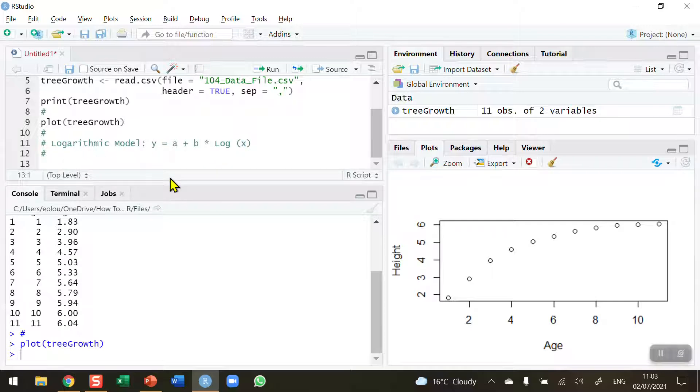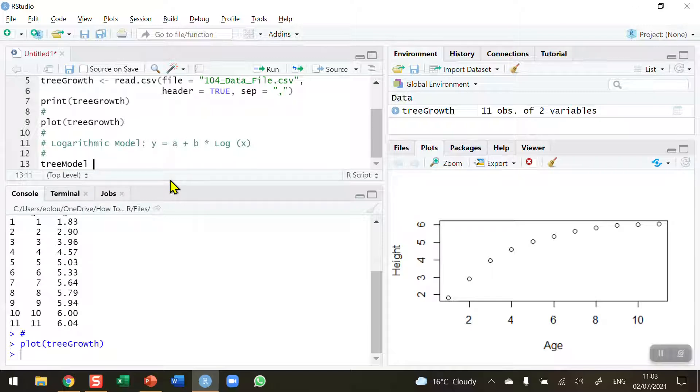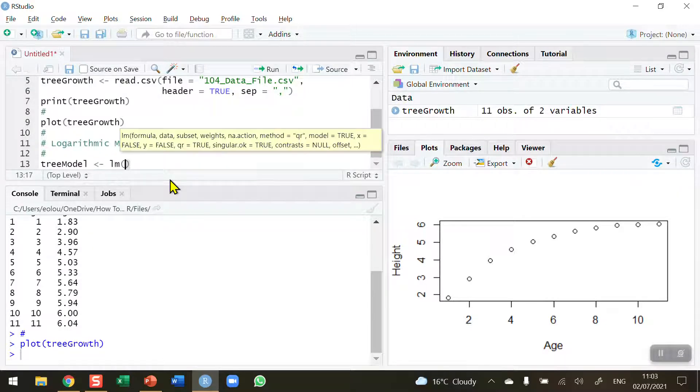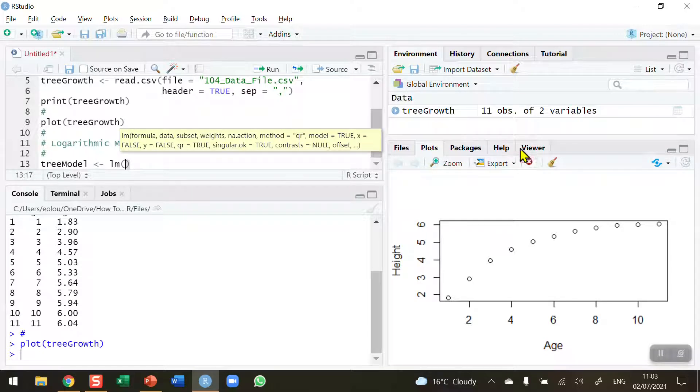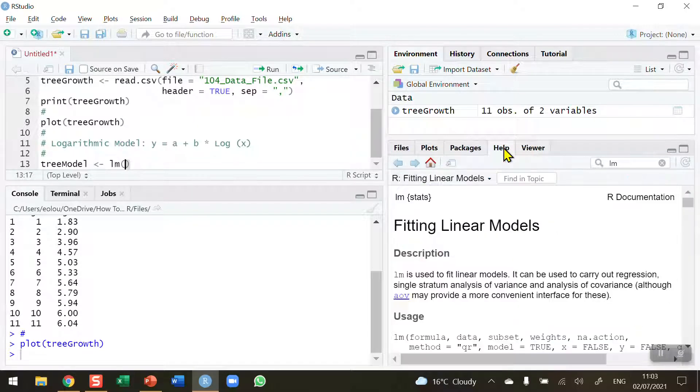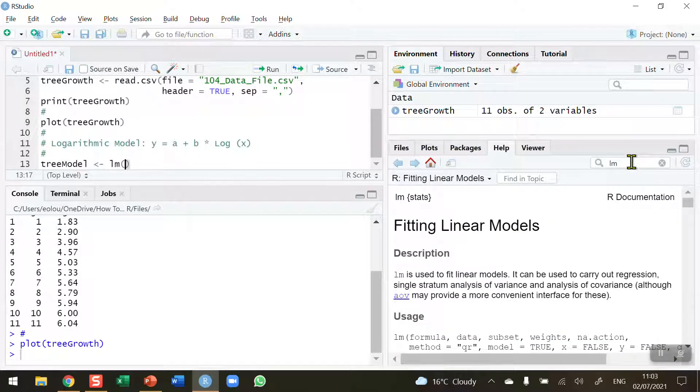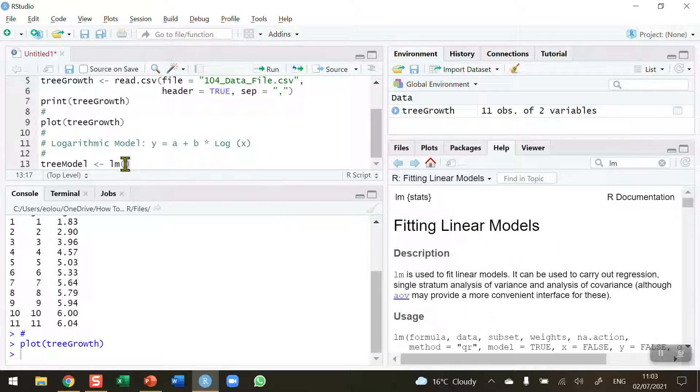So we need to build this model next. I'm going to create a model called tree model and assign it using the lm function. The lm function is the linear model function. If you haven't used it before, it's worthwhile going into the help section, typing in lm, and you get information about how you fit linear models using this function.